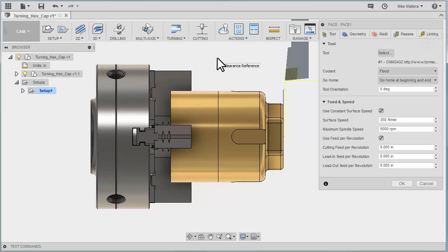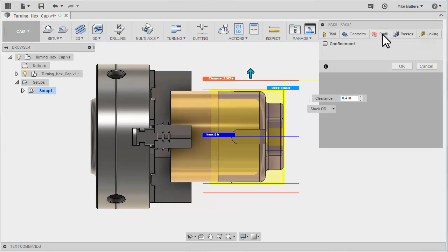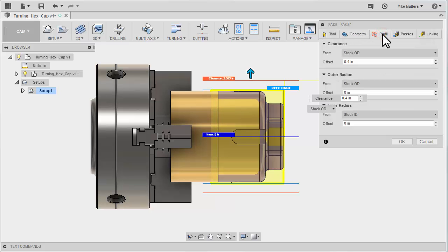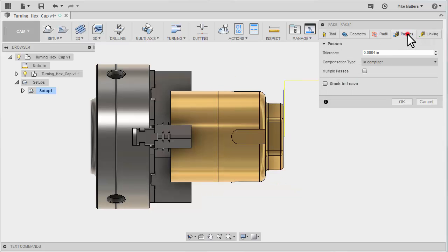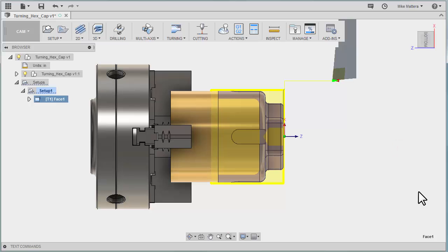For this we're not going to go into any great detail. We're just going to skim through the tabs here. There's nothing to set up for confinement for face. We don't really need to make any adjustments for our clearance radius and for our passes we're just going to take a single pass. We're not going to leave any stock and we'll go with the default lead-in values. So we'll just say okay and there's our turning cut on the front of the part.